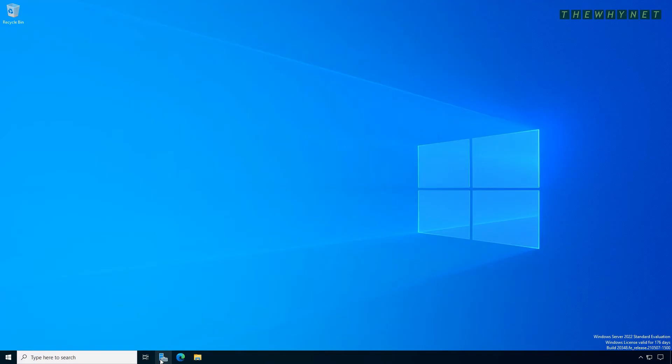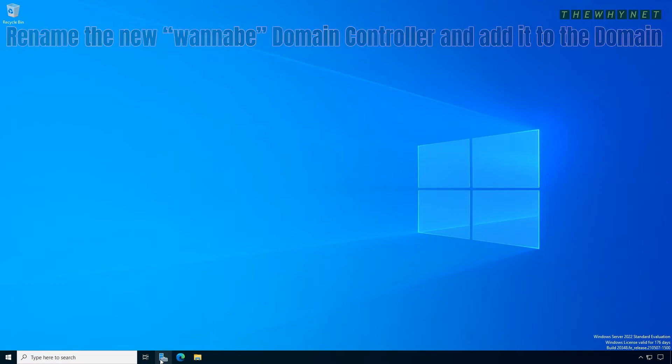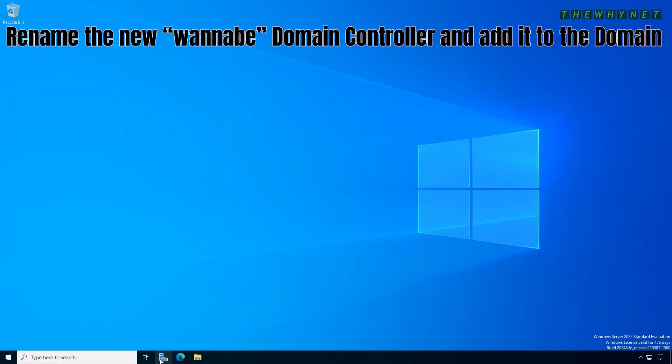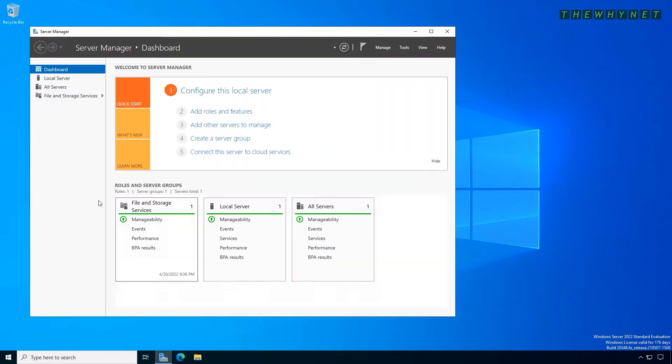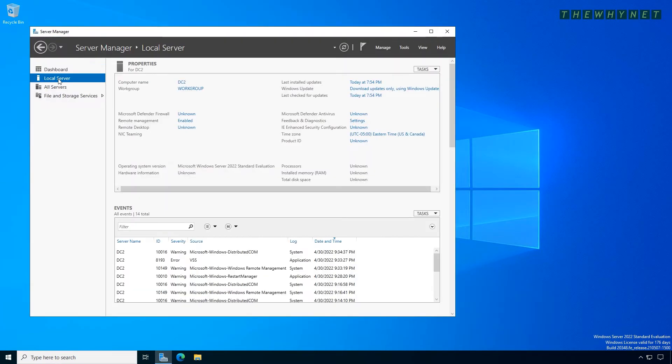The first thing you need to do is rename the new server and add it to the domain as a member. Open Server Manager and click Local Server.